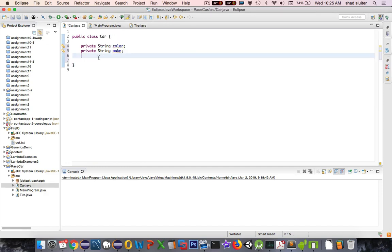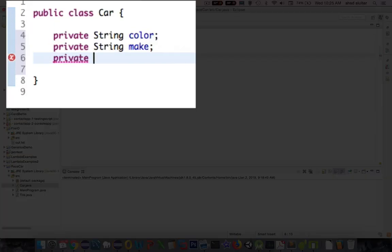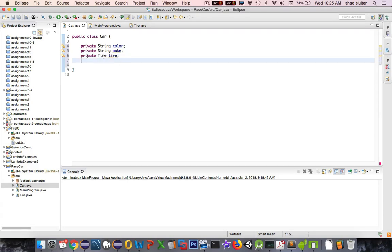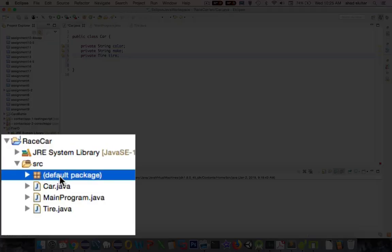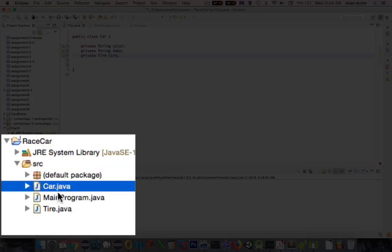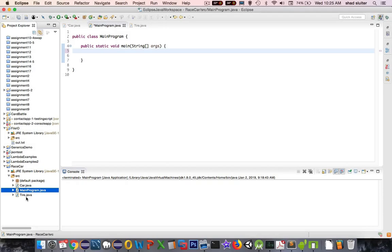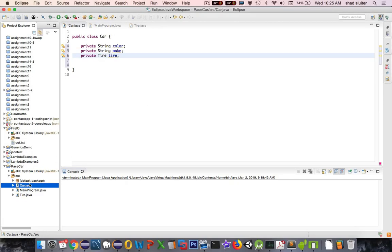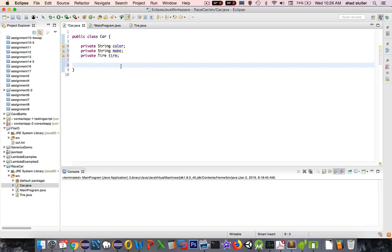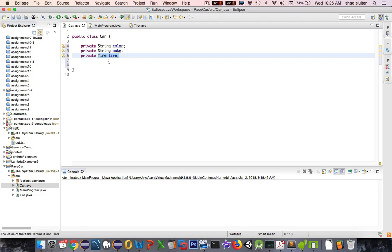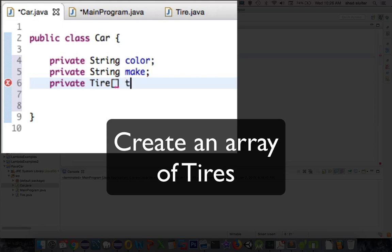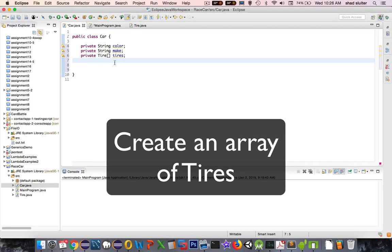Let's go back into our car object. I'm going to say private, and this time I'm going to have a tire. We can call this thing tire. This data type was automatically included somehow. That's because it's in the same package, the default package. It means that car and program and tire can all see each other. Now instead of having just a single tire, I want to have more than one tire. I'm going to use the square brackets, and that stands for an array of tires.